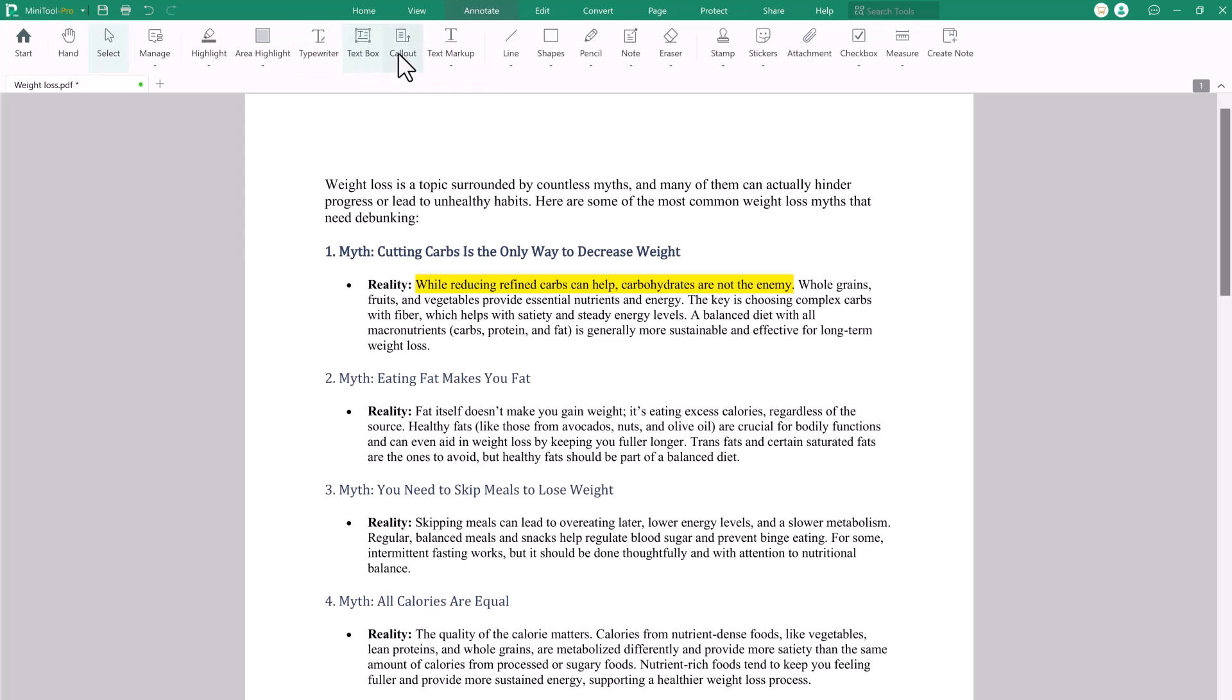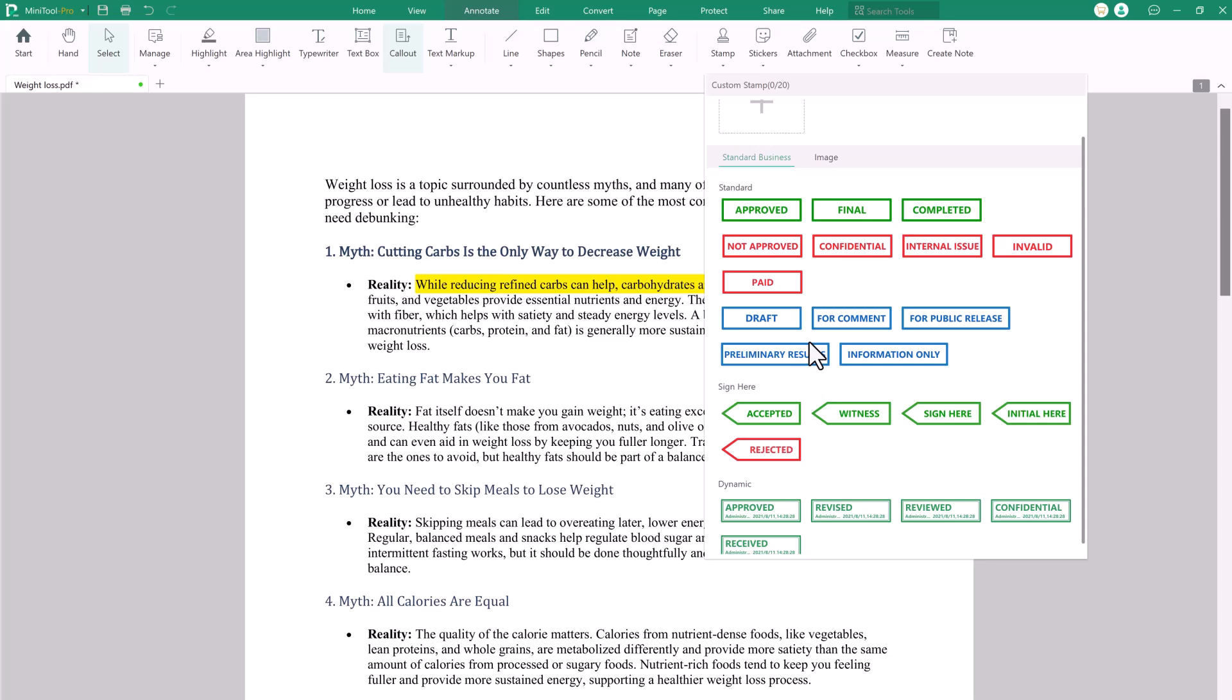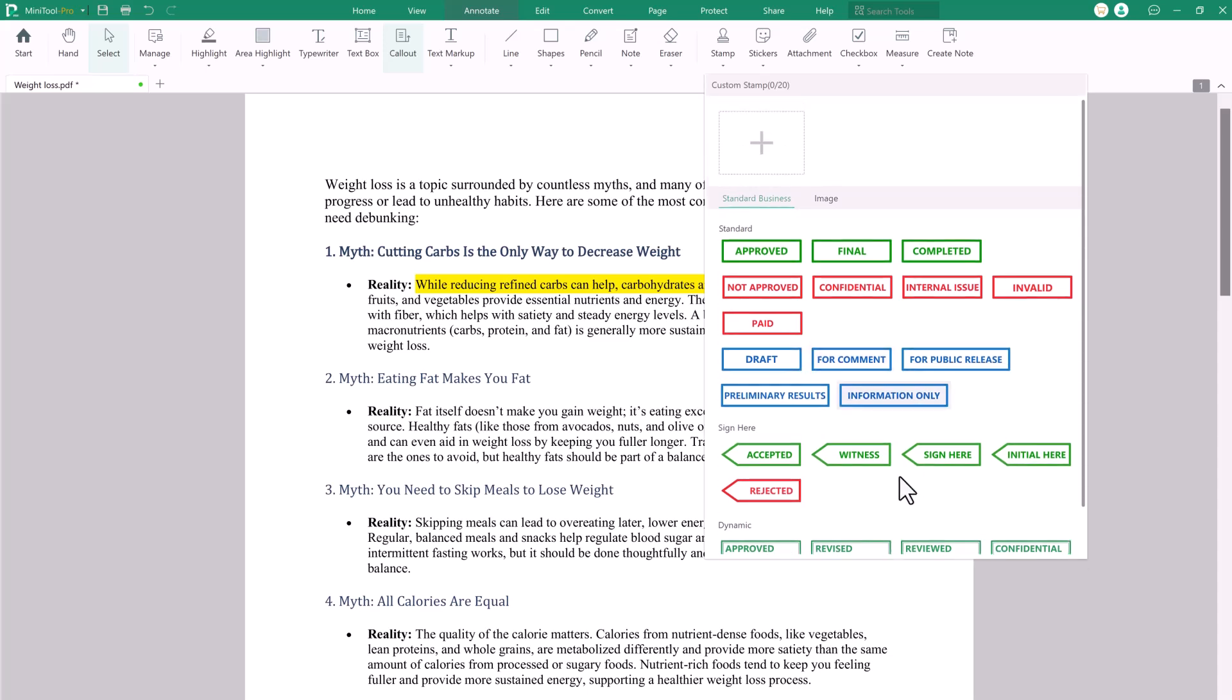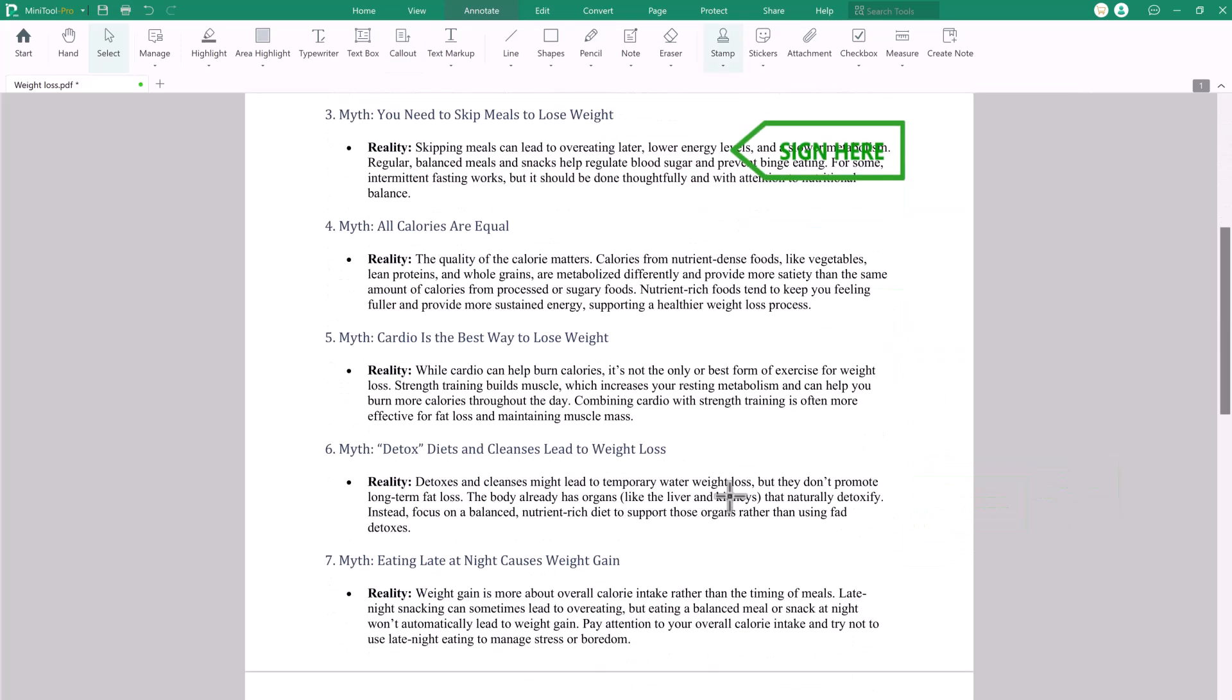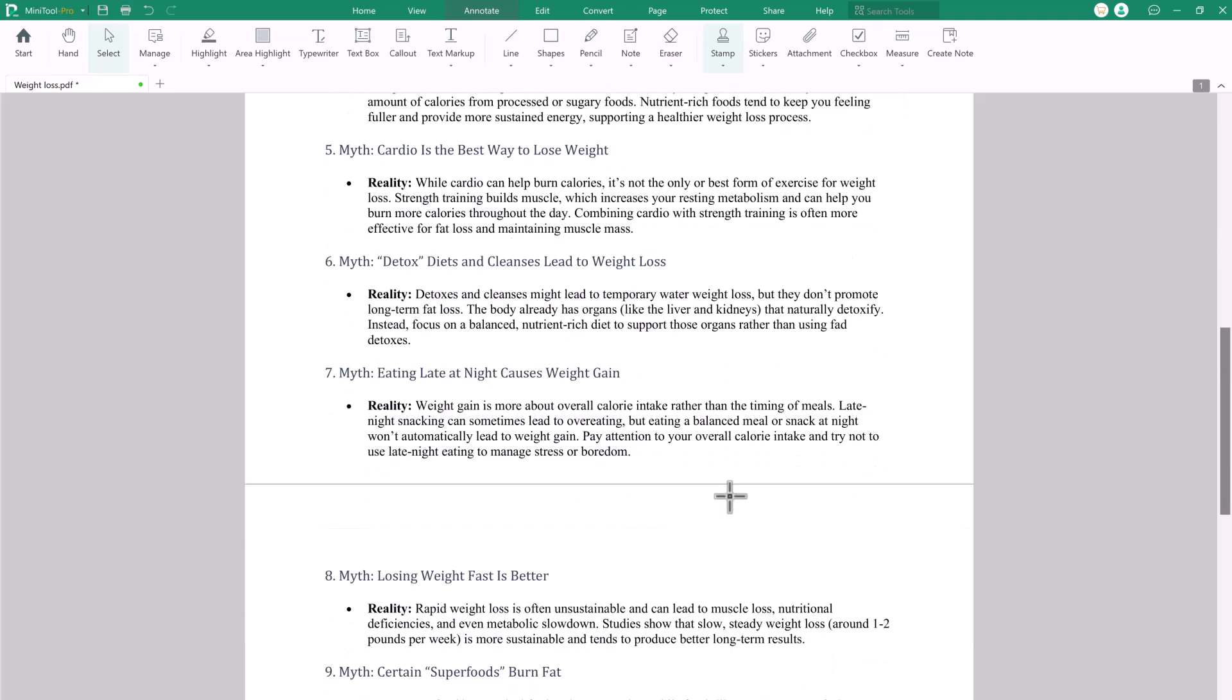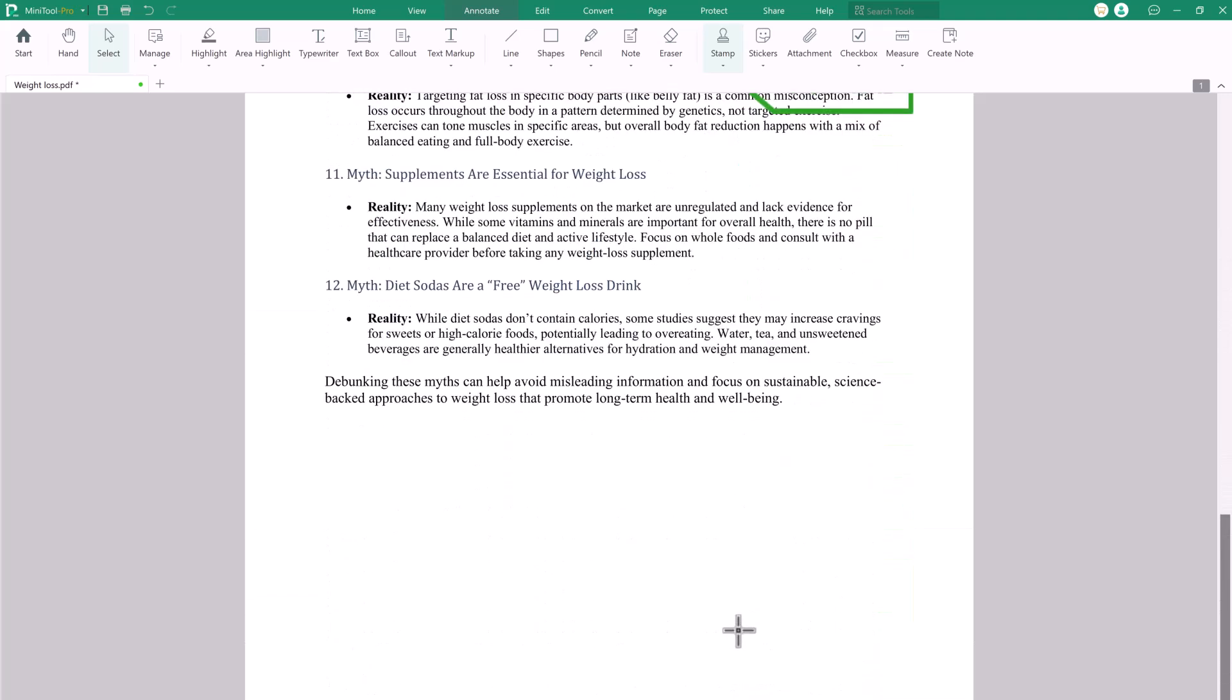Here we have a typewriter, callout, shapes, line and more. Let's talk about its stamp feature. The stamp feature allows users to apply predefined or custom stamps like approved, confidential or personalized text directly onto PDF pages. This feature is ideal for document approval workflows, adding quick visual cues or marking document status, making it easy to communicate essential information at a glance.